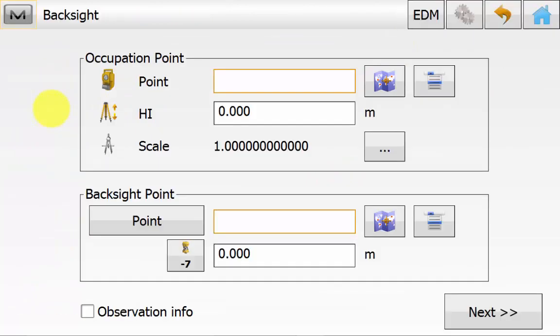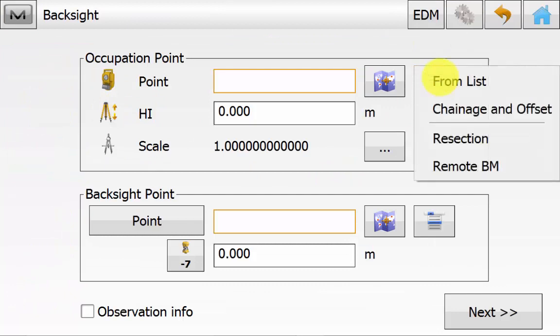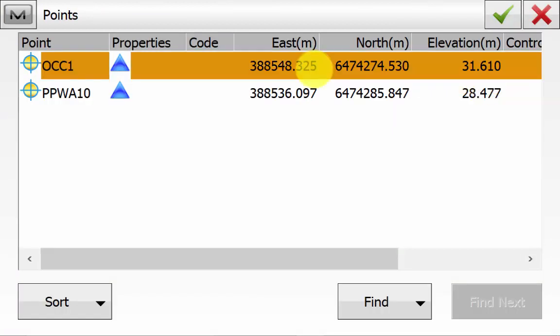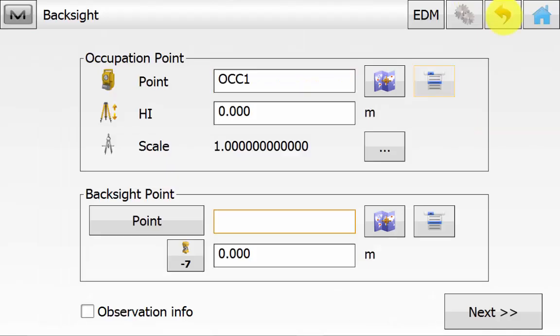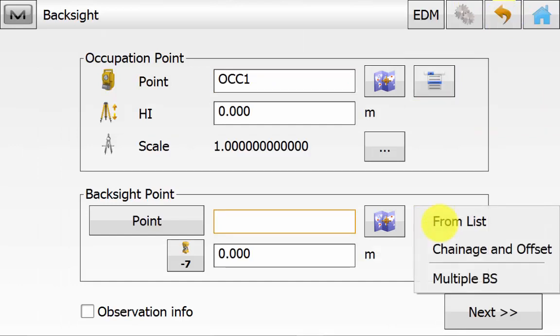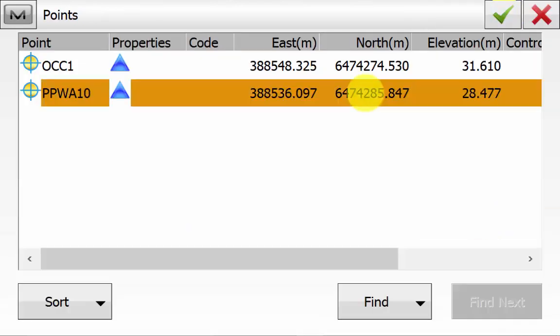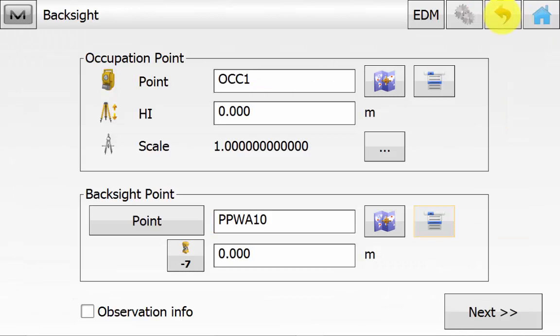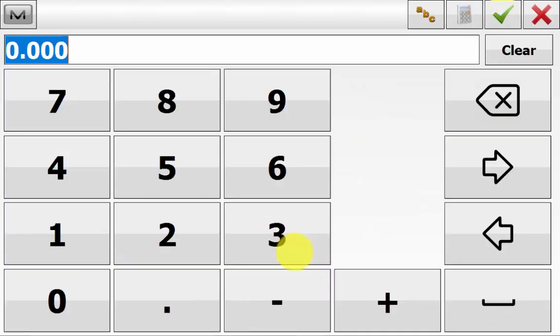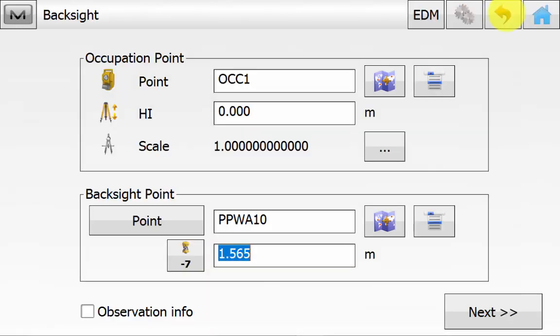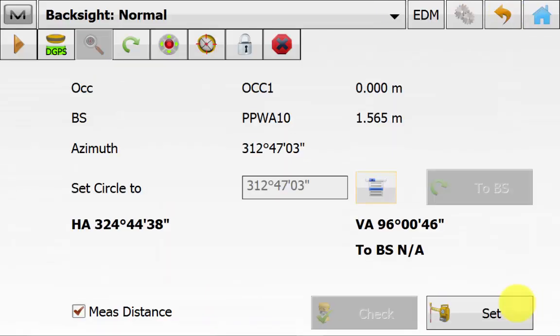Once in the backside screen we can pick the occupation point from the list or the map and we can enter in the instrument height. We can also pick the backside point from the list or the map. If we hit the point button that will change to azimuth if you had an azimuth to enter in and again enter in the backside target height. And then we can hit next.